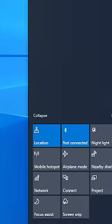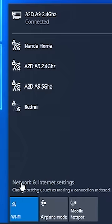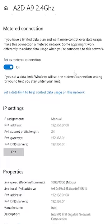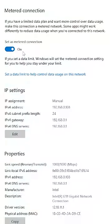If you want to click on the taskbar, then click on the Network and Internet Settings. If you want to click on the current internet adapter, then click on Properties. If you want to set it as a metered connection, you can click on the toggle button.